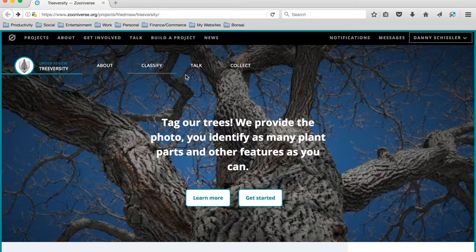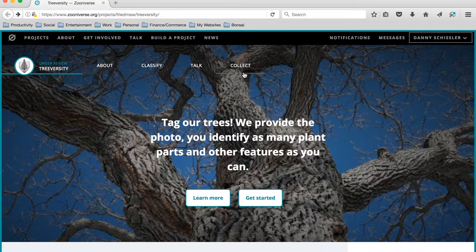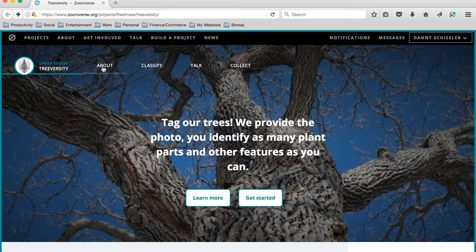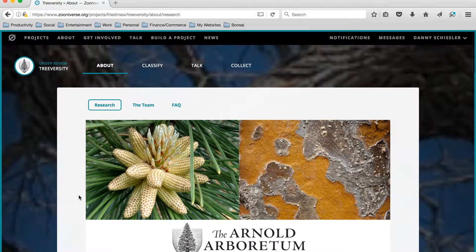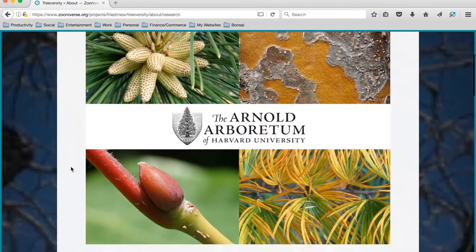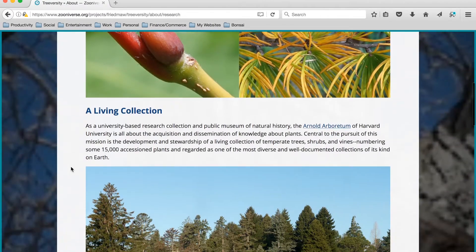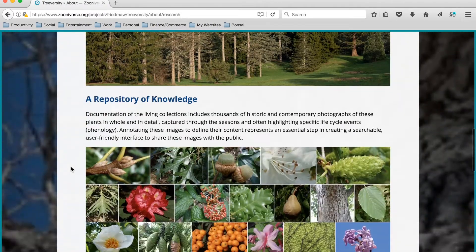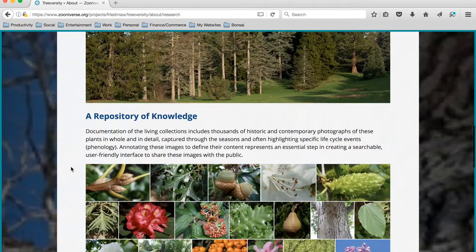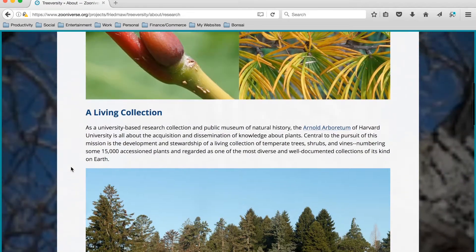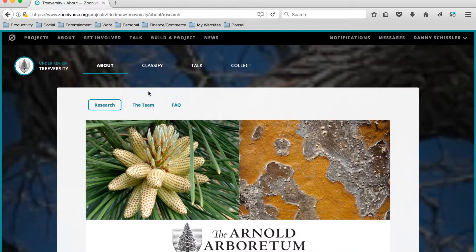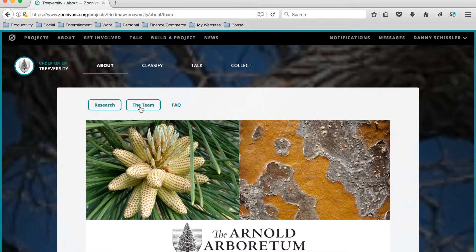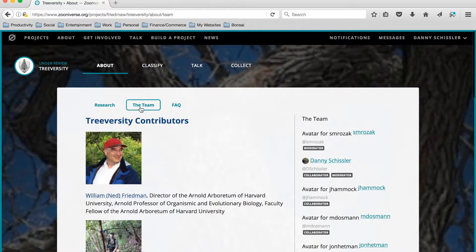So these tabs here will bring me to TreeVersity related content. The About tab here shows us some information about the project in general to let volunteers know what the project's all about and what they're contributing to.